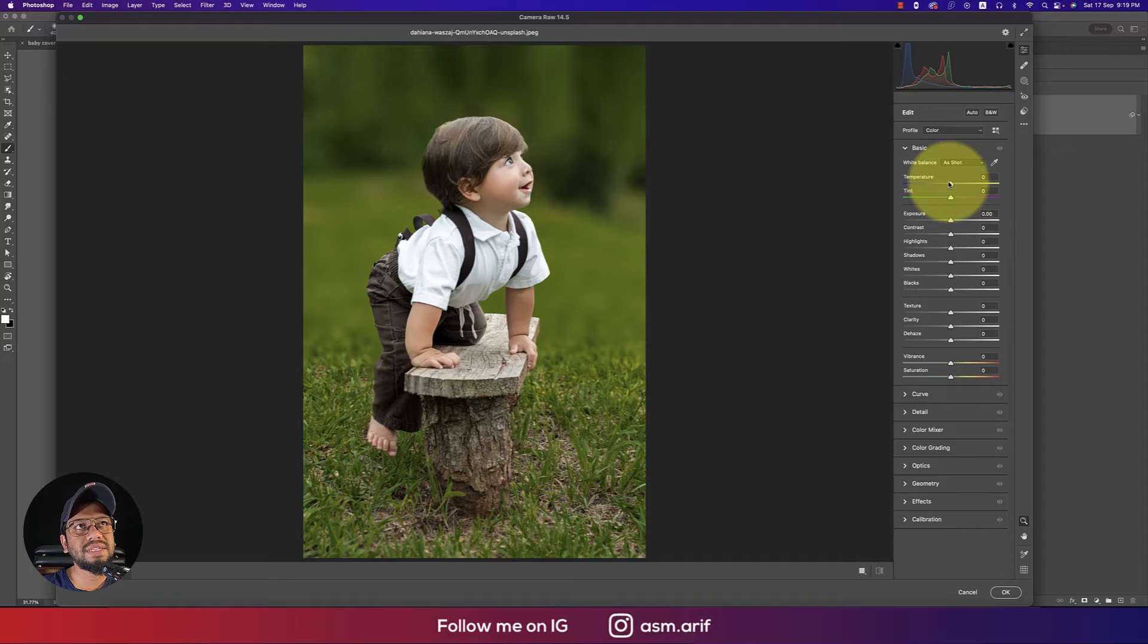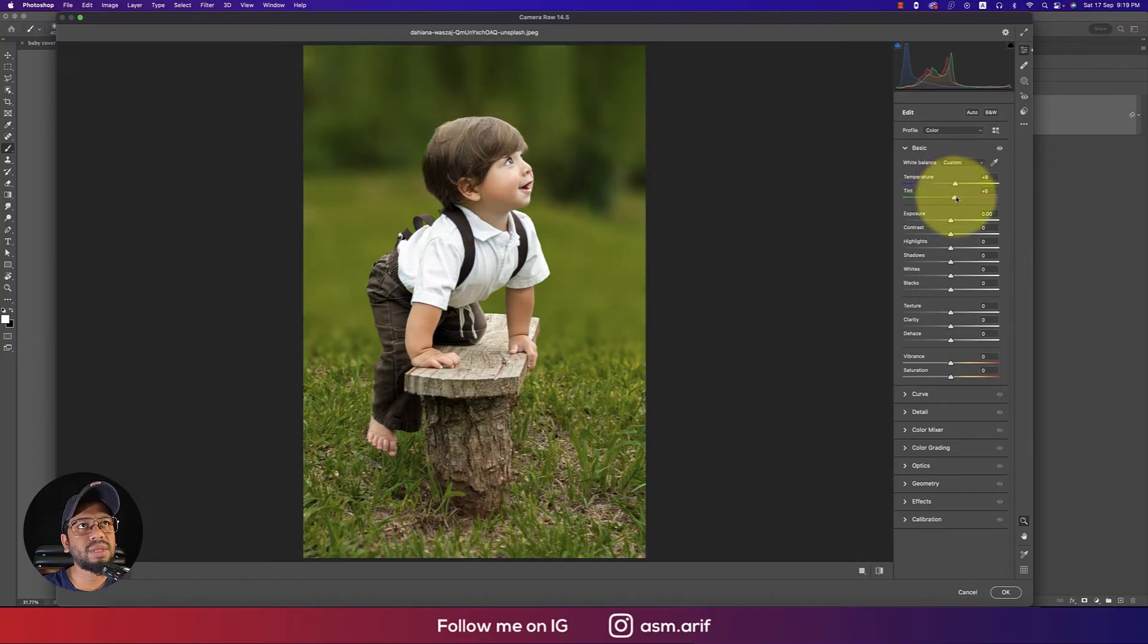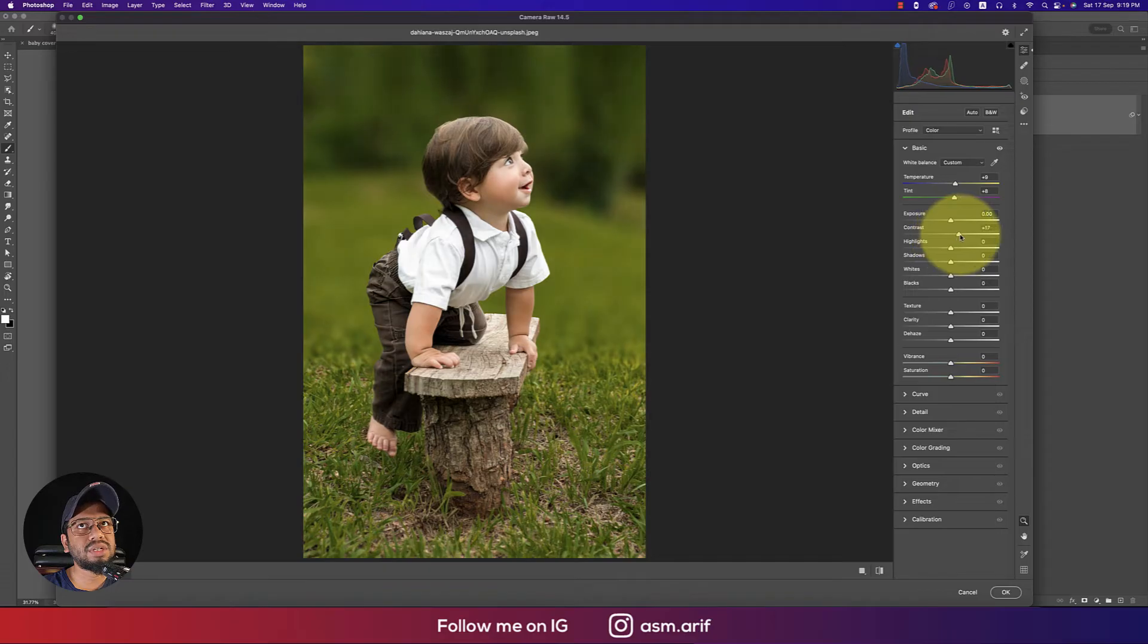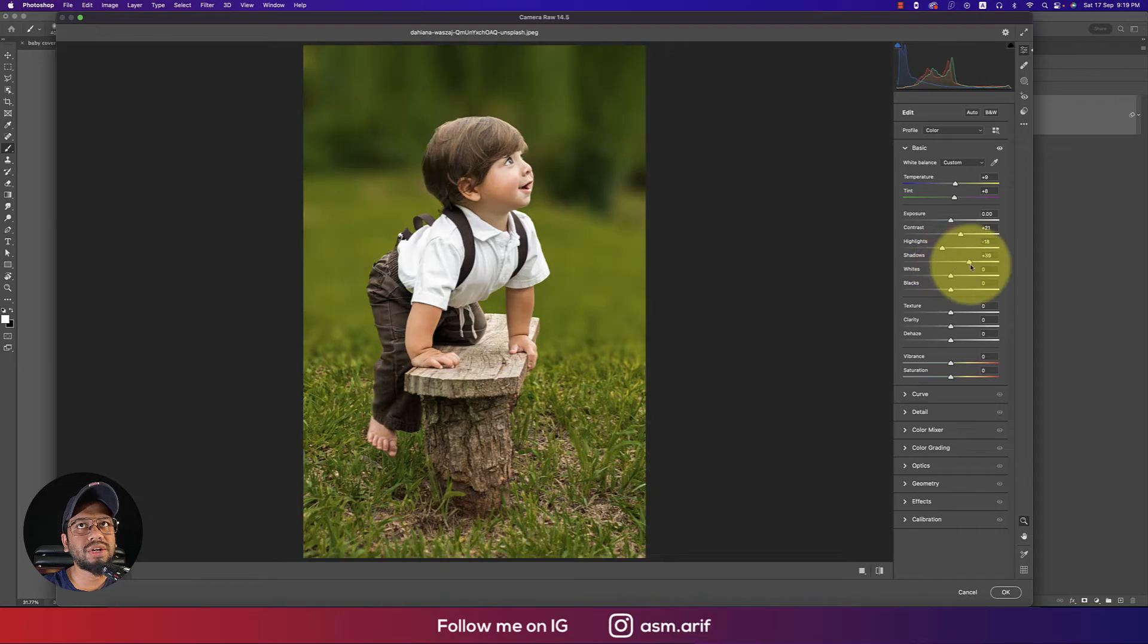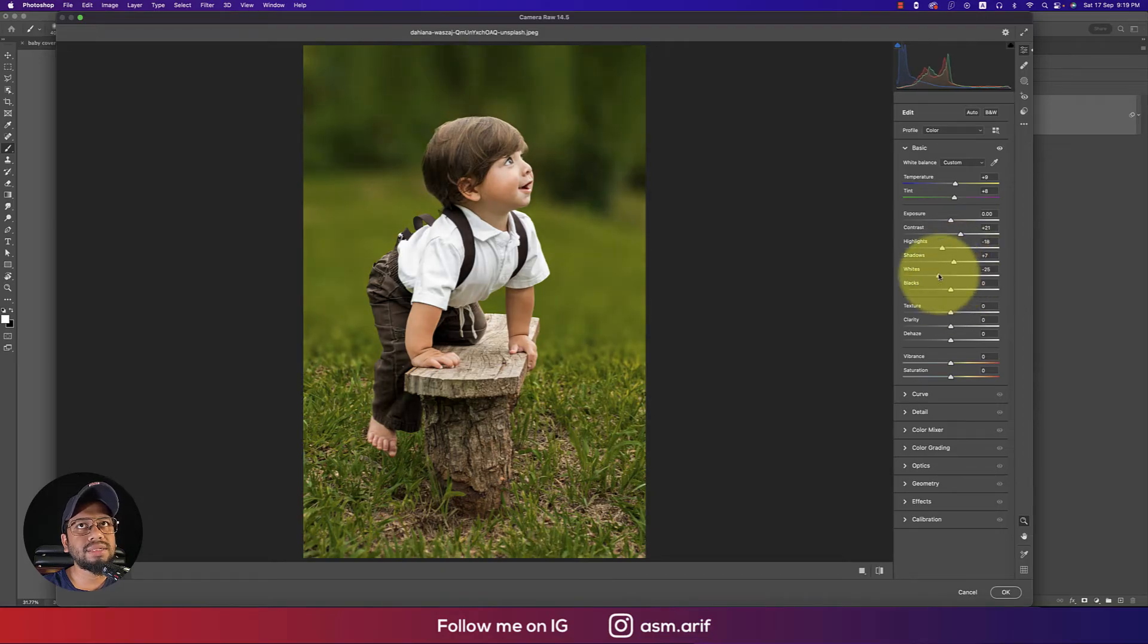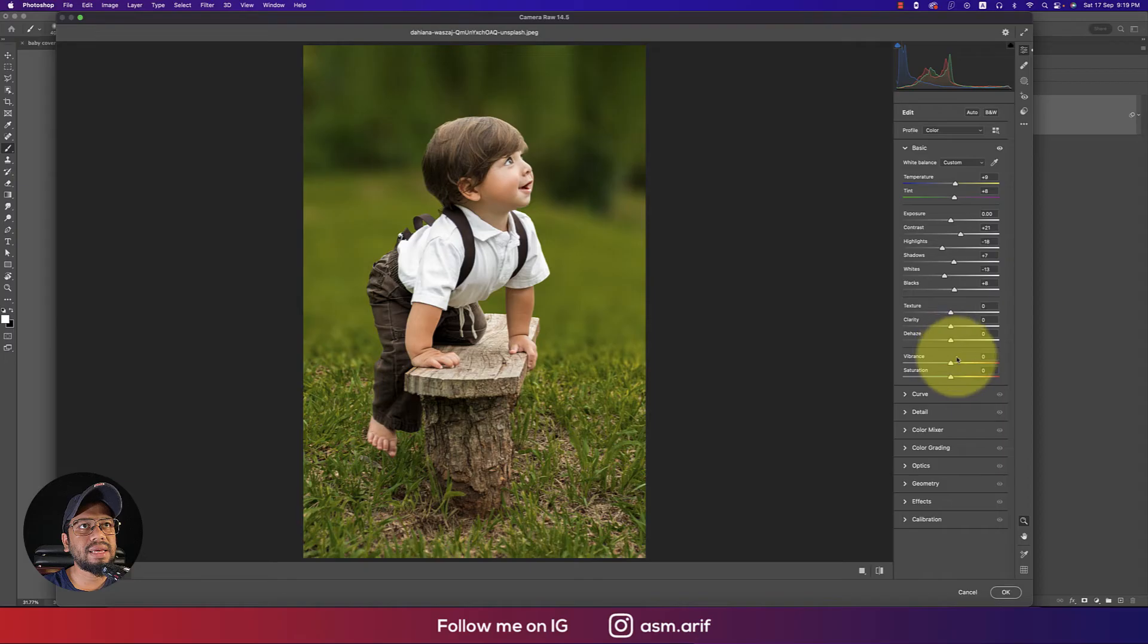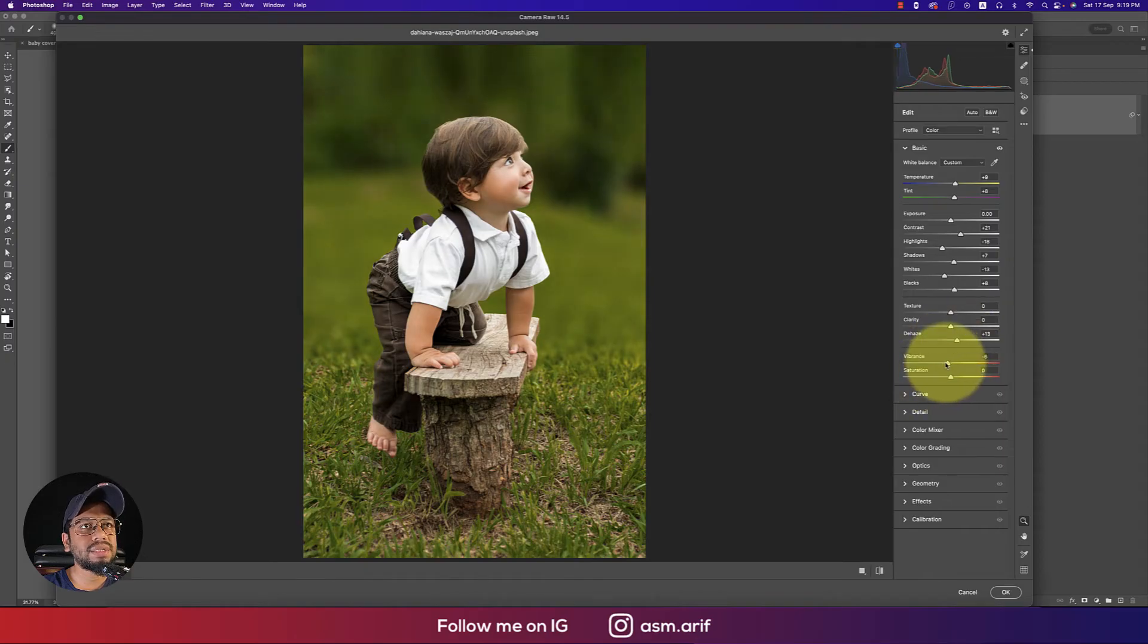Here are the basic options. I'll make this one a little bit warm with the temperature, adjust the tint like that, bring contrast up a little, then highlight down a little, shadow up, whites down a bit, blacks like that, dehaze like that, and vibrance down slightly.